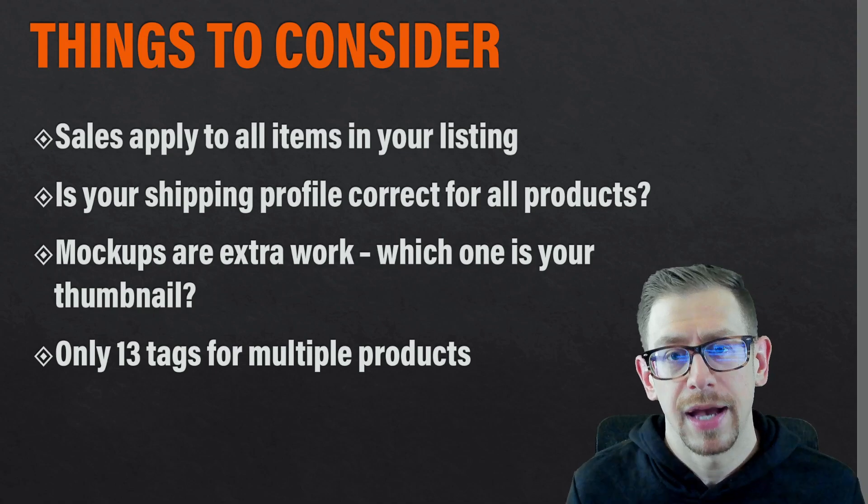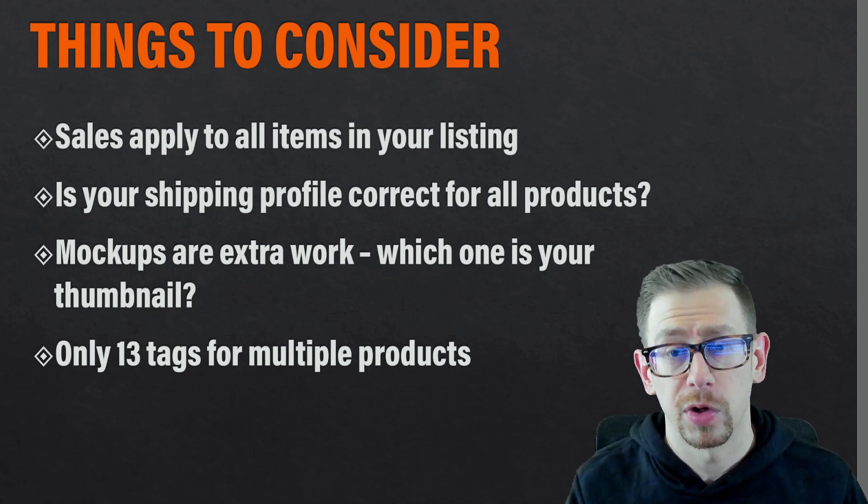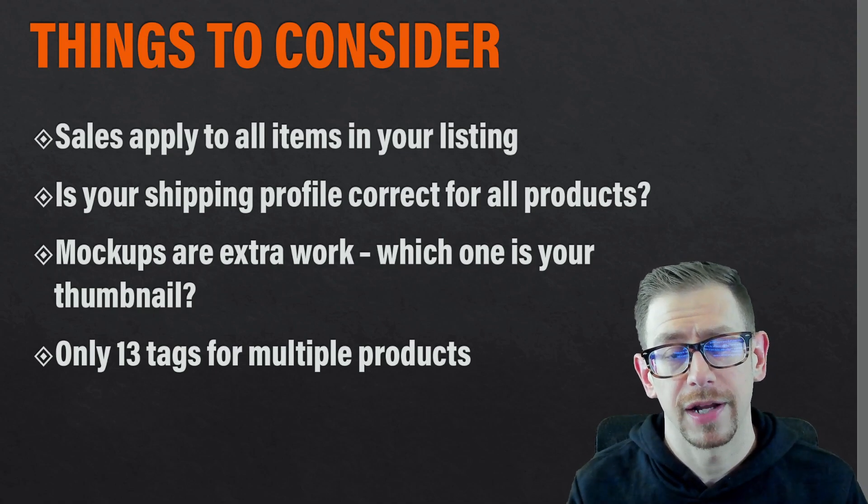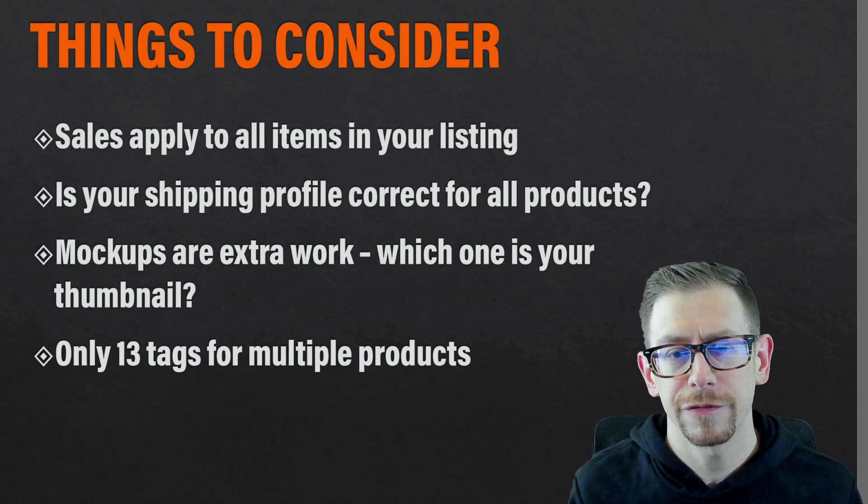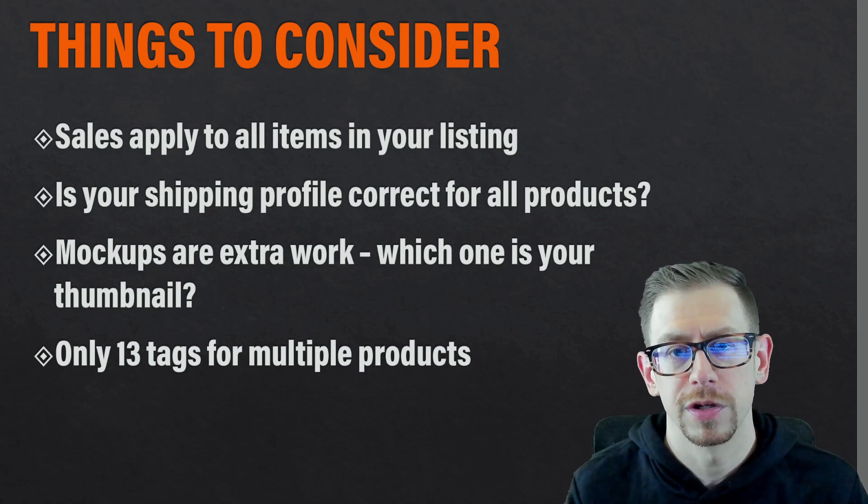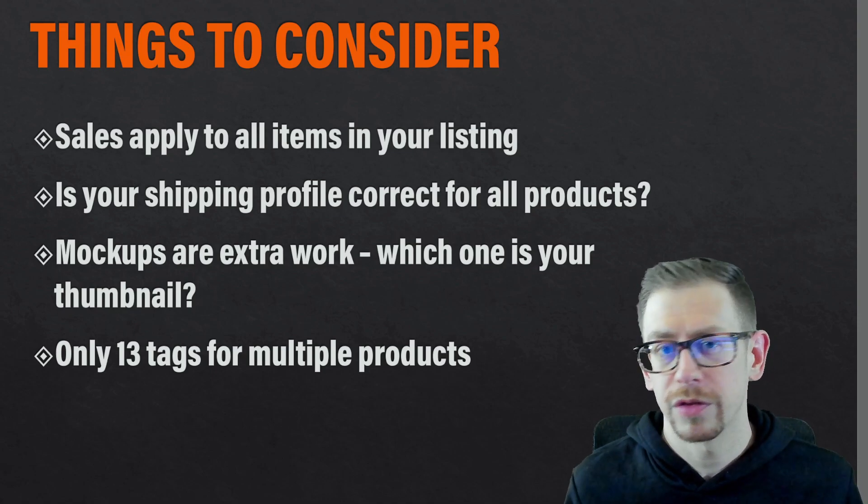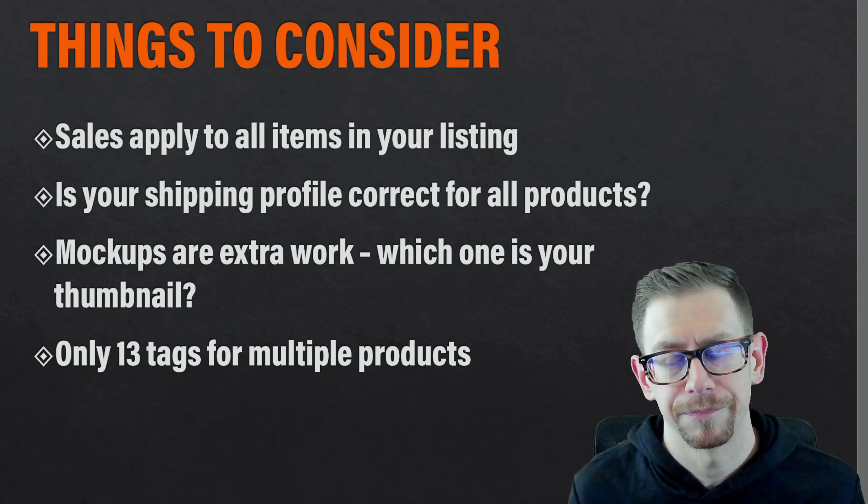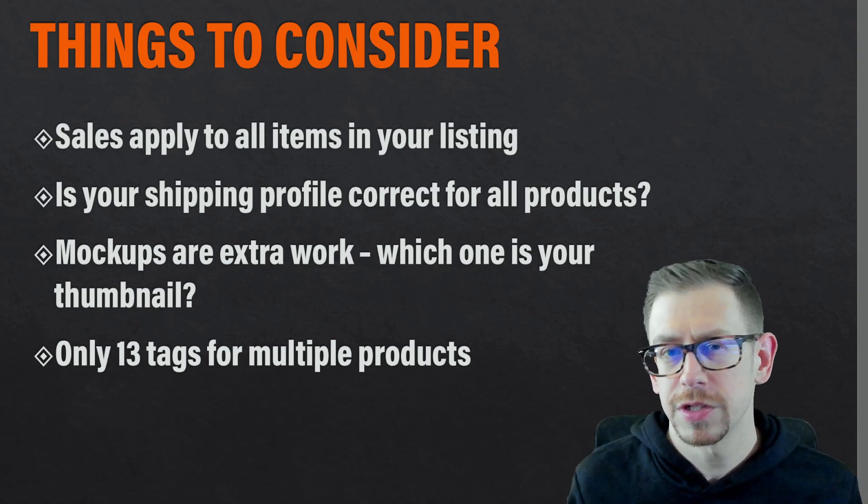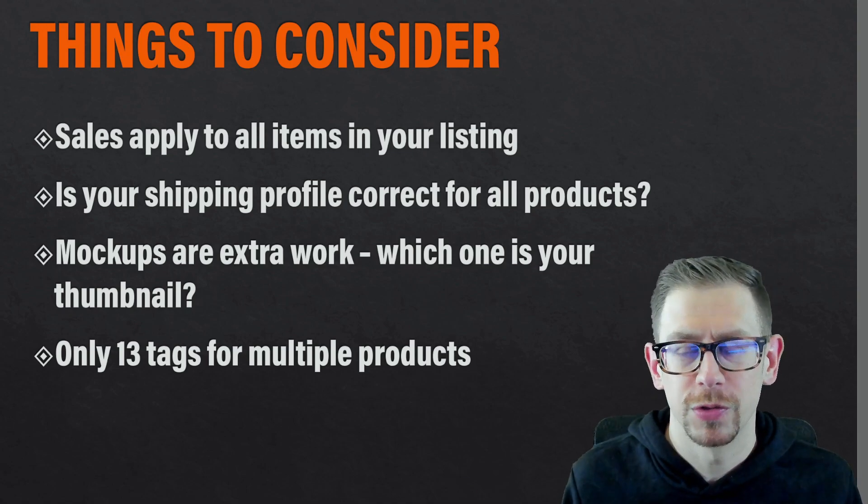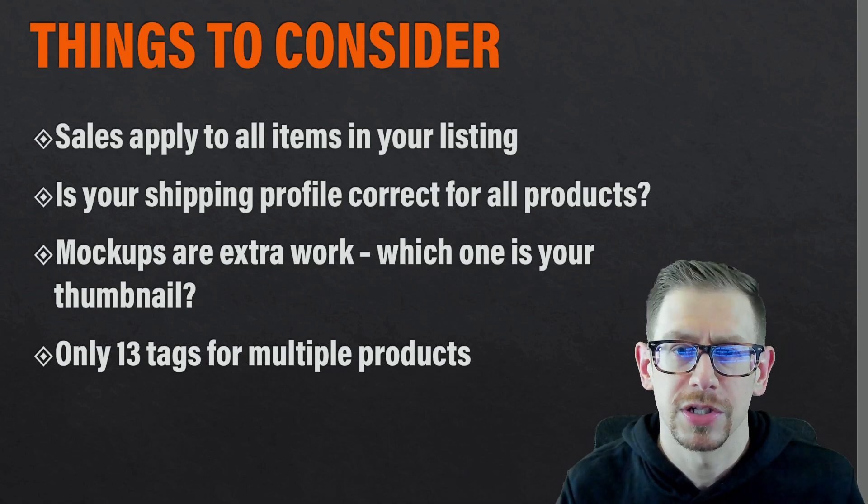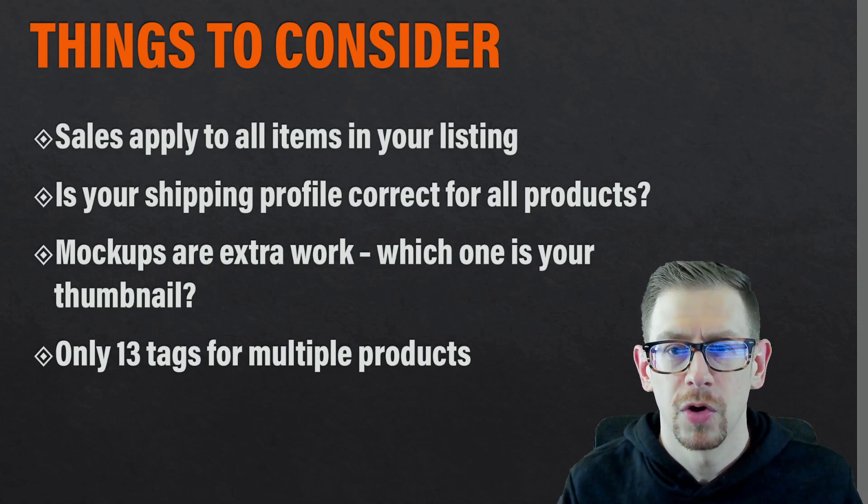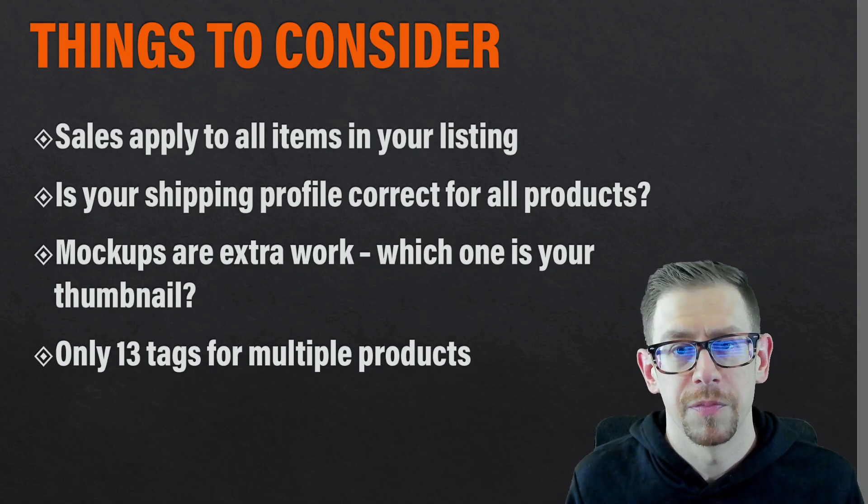Before we talk about how to make these combination listings that work with Printify in your Etsy shop, I want to take a second and think about a few things that you should consider before you decide whether you want to go in this direction for your shop. So first of all, there really are just two schools of thought about whether combination listings or individual listings are better.